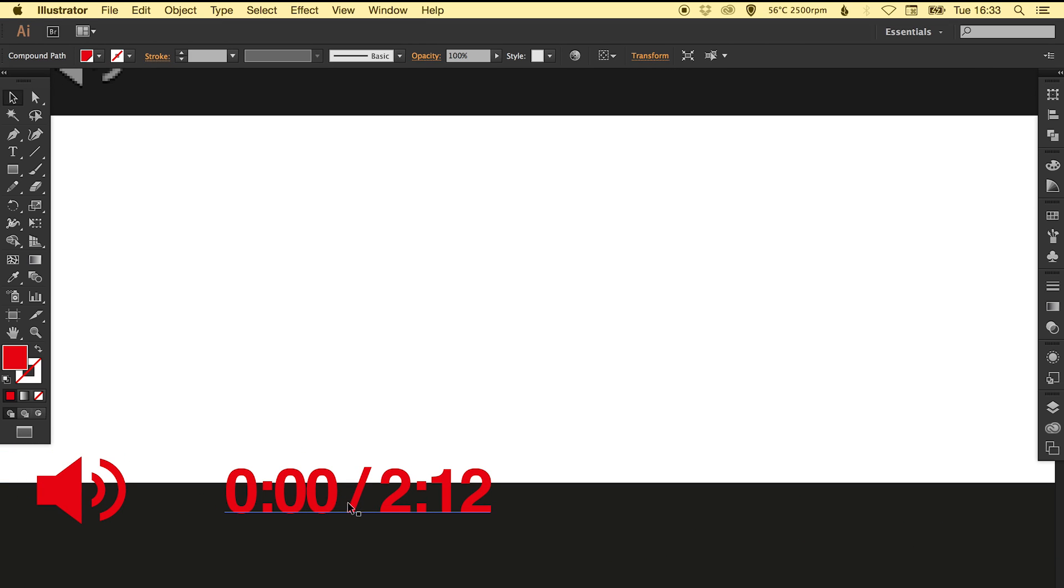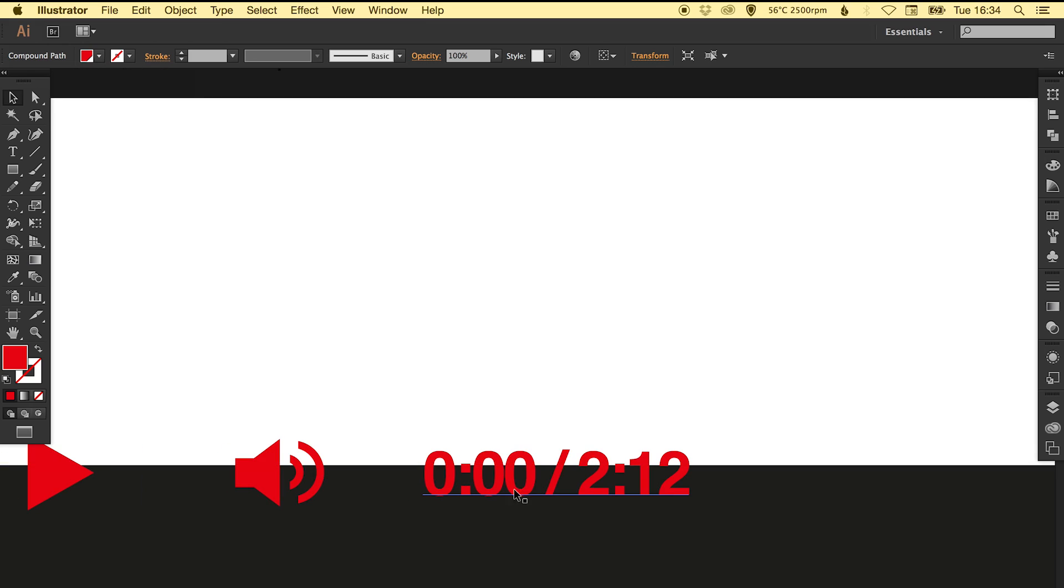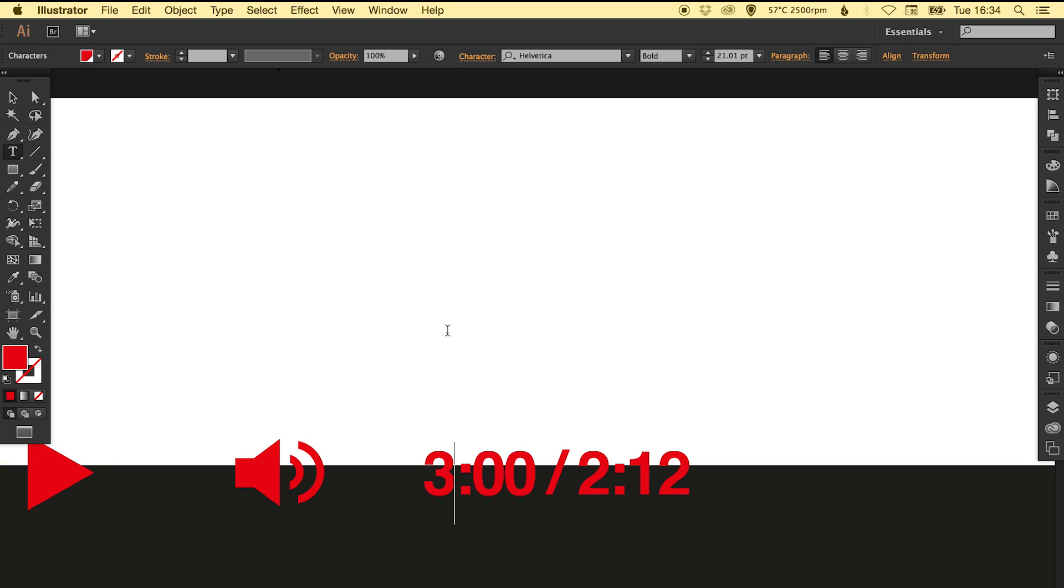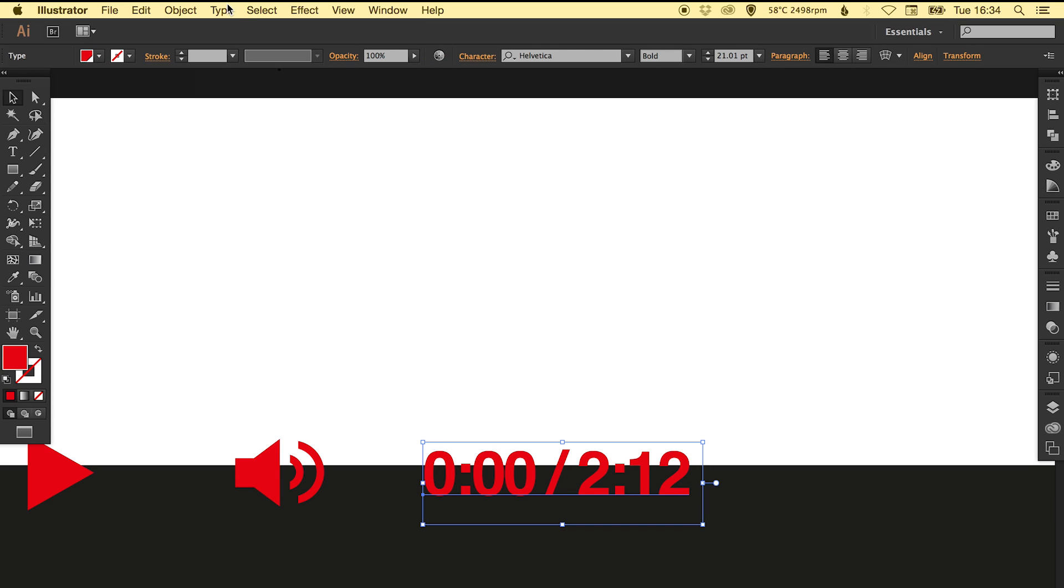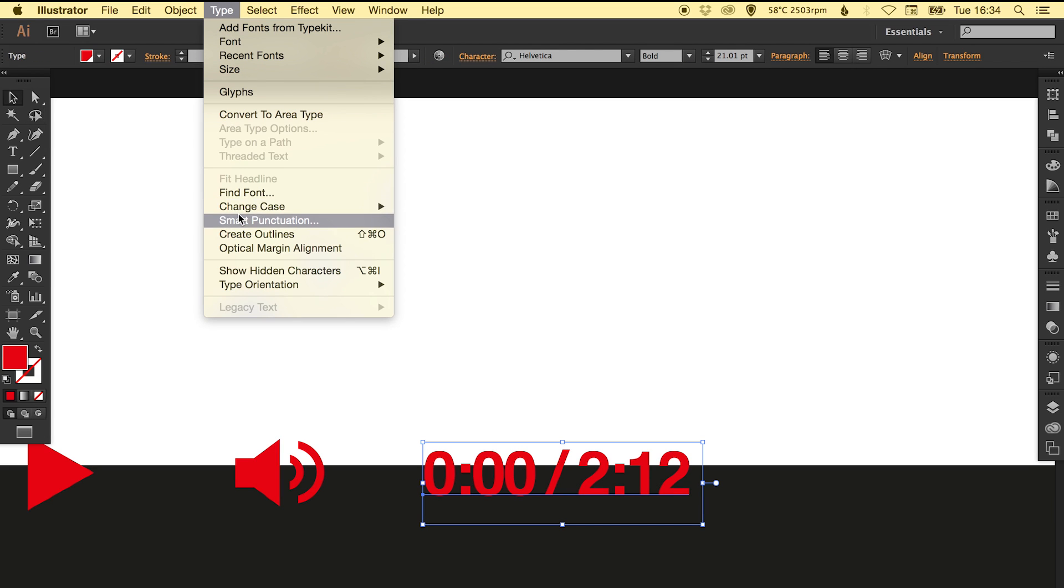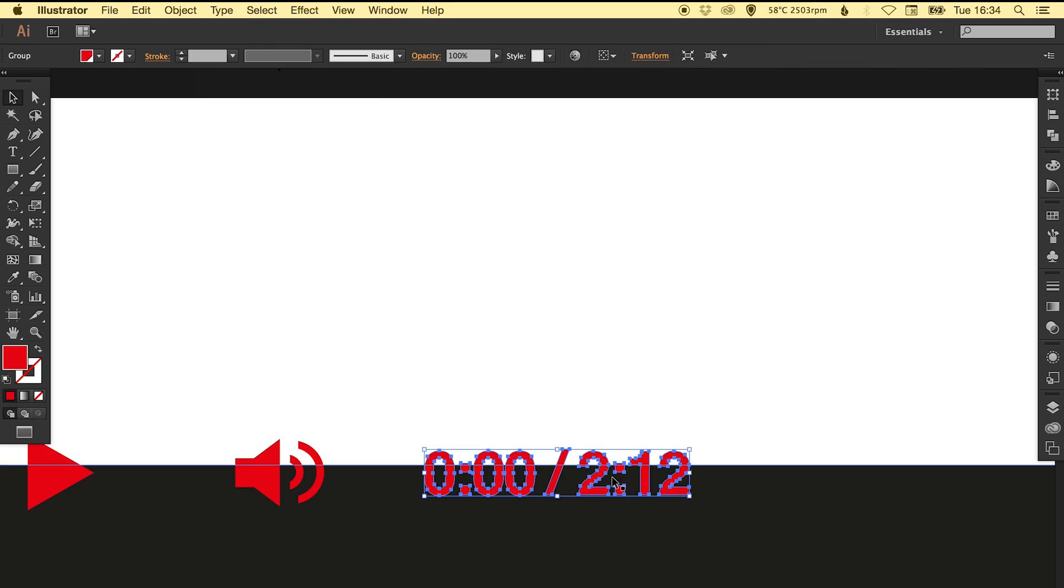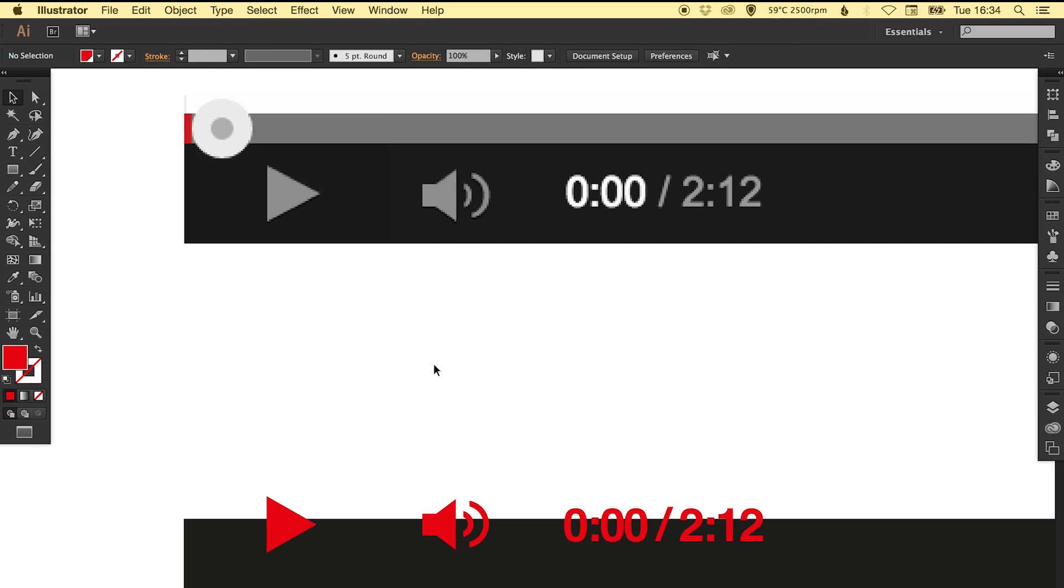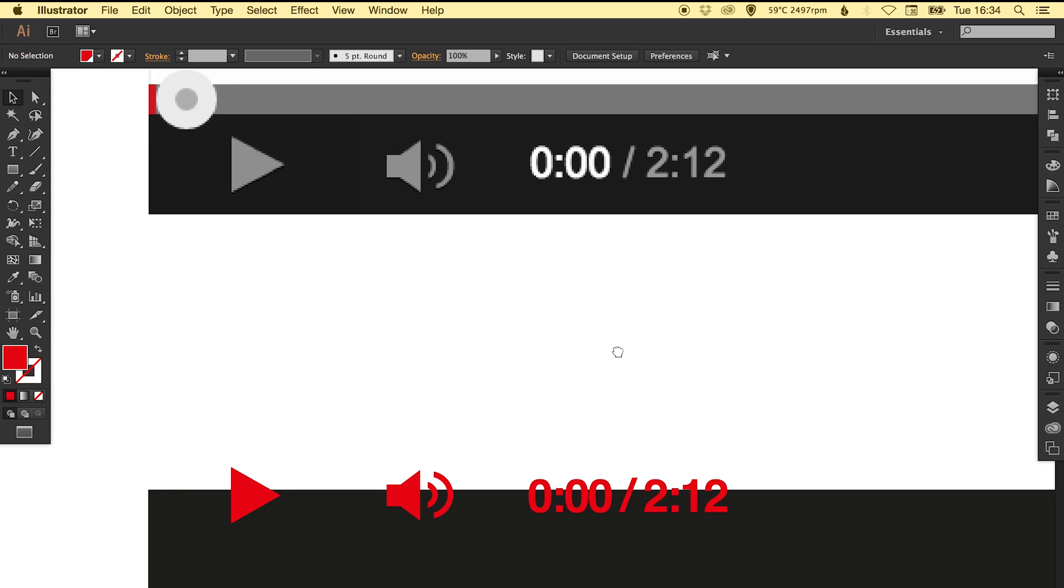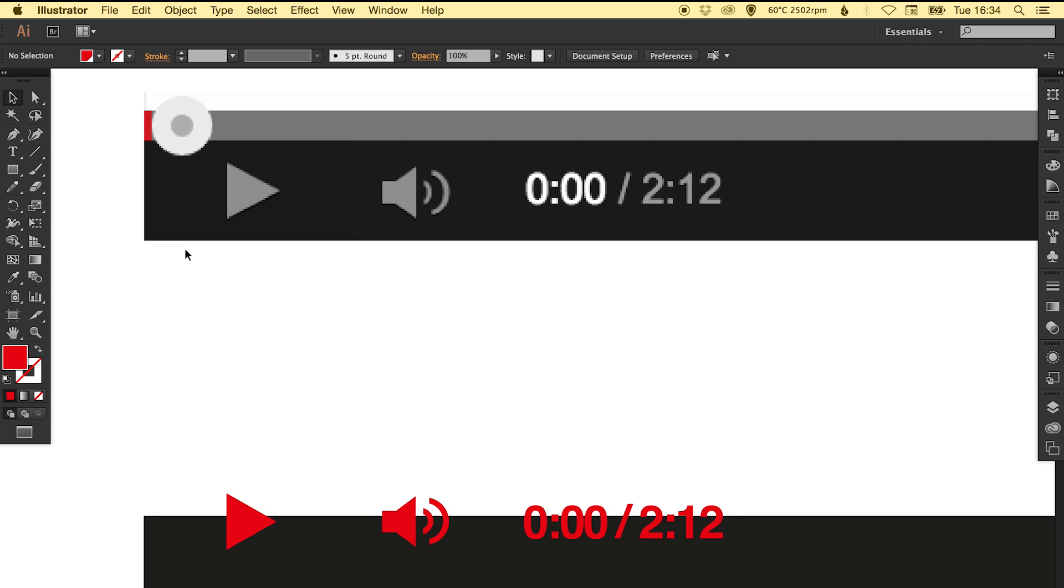With the numbers here and the time you can keep this as editable text so you can change these numbers if you wish, but for the sake of this tutorial I'm just going to convert these to outlines. Go to Type and Create Outlines so it's no longer a font.